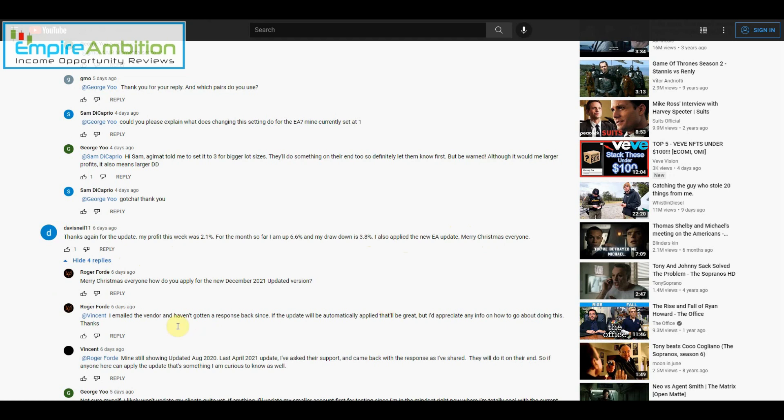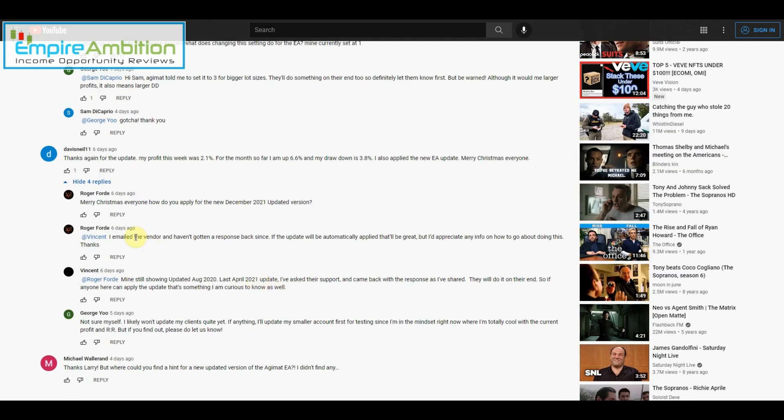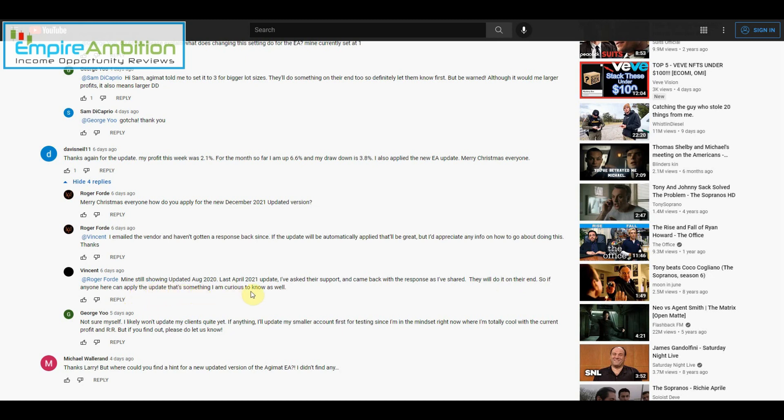Merry Christmas everyone. How do you apply for the December update? Email the vendor. I emailed the vendor and haven't gotten a response back. The update will be automatic. Mine still showed updated August 2020, last April 2021 update. I've asked our support and came back with responses I've shared. They will do it on their end. I likely won't update my client quite yet. If anything, I'll update my smaller account first for testing since I'm in the mindset right now where I'm totally cool with the current profit risk reward. But if you find out, please let me know. Yeah, I just sent in an email. On the previous update it did say a previous month, but once you update to the latest version it does say December 2021 update.